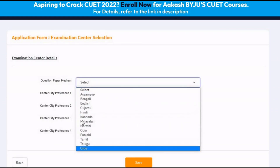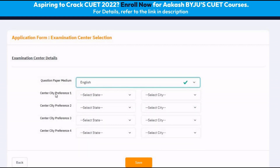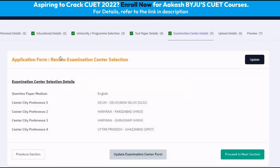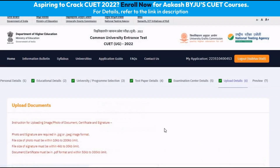We can select English as the medium. Please note that the location of the centres will be as per the address given during registration. For example, if you give Delhi as one of your addresses, then the available states will be Uttar Pradesh, Haryana, and Delhi and so on. Therefore, it is advised that you enter your address correctly. Once we have selected our centres, we can click on save, after which the next page asks us to review our selection of centre locations and question paper medium. After reviewing those details, we can click on proceed to next section.